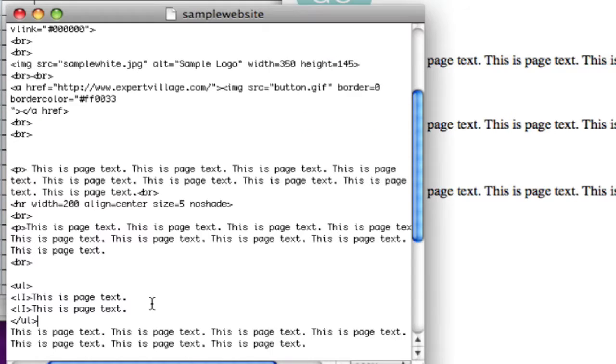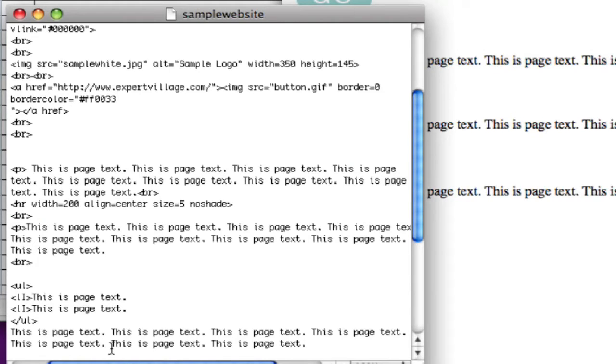So if we go back to our unordered list, and we have our bullets defined, we could do it again.